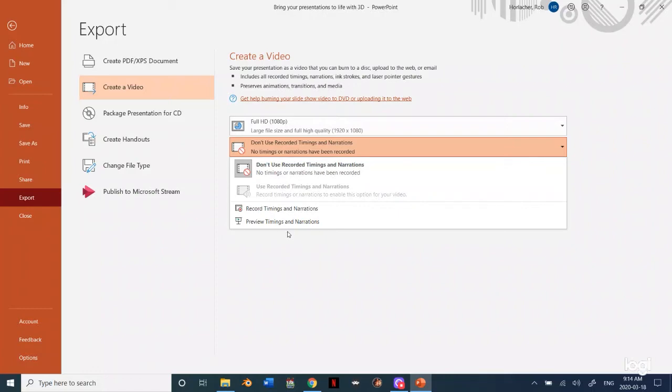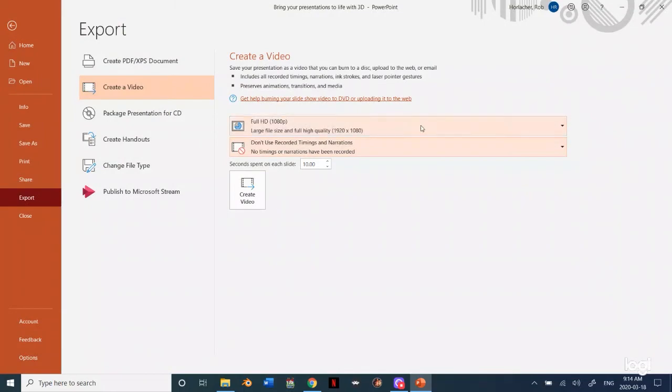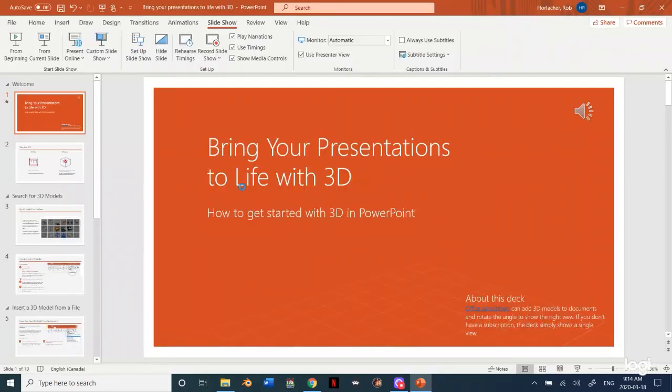Right now mine is blanked out. We'll see what this preview times and narrations looks like. I am recording some audio so you can see what this looks like. Okay and then we hit create video.